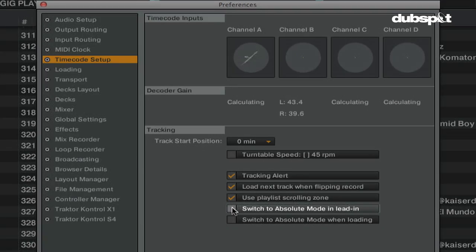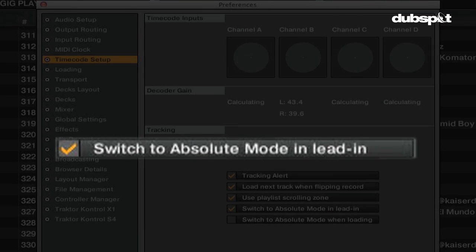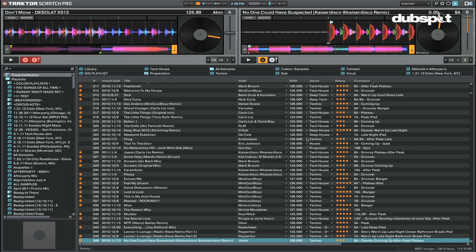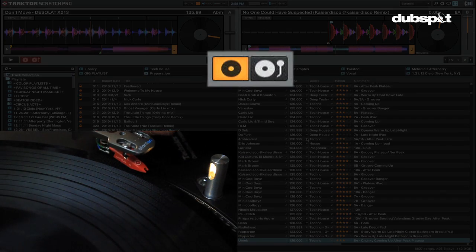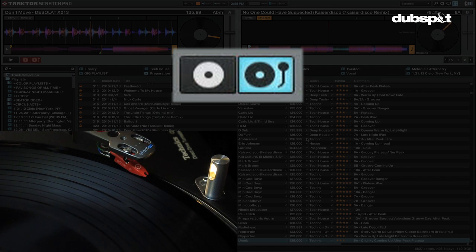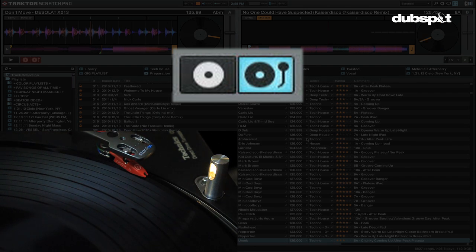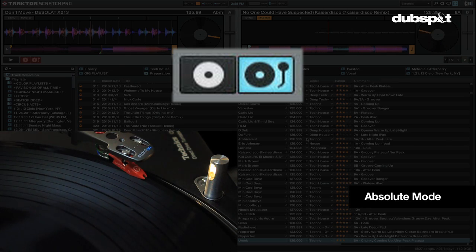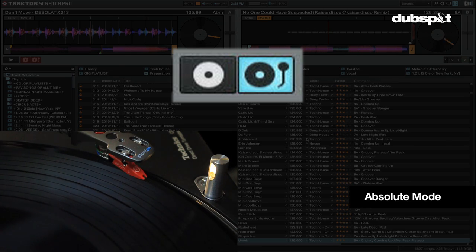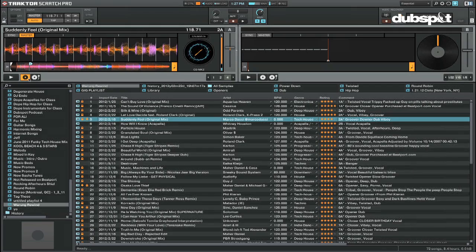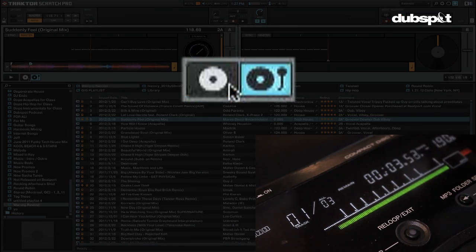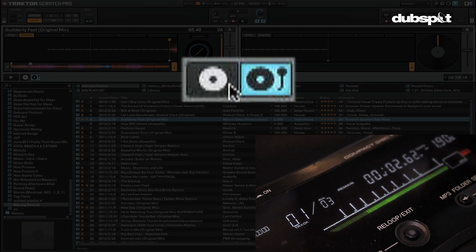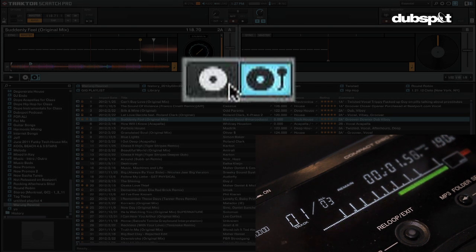If switch to absolute mode on lead-in is enabled, if you use vinyl when you place the needle on the outermost part of the record which is called the lead-in Traktor will switch the playback mode to absolute mode automatically. If you use CDs switching Traktor's timecode CD to track 1 will switch the playback mode of that deck to absolute mode.